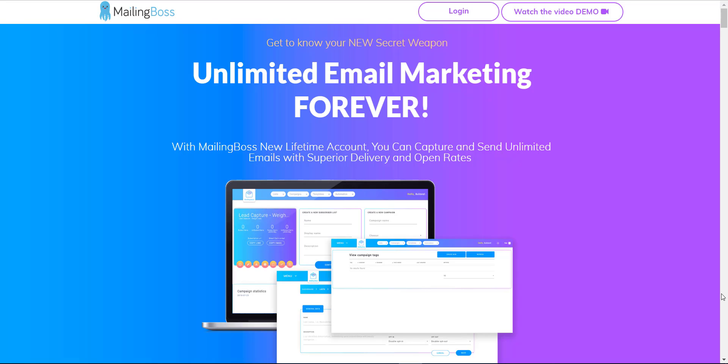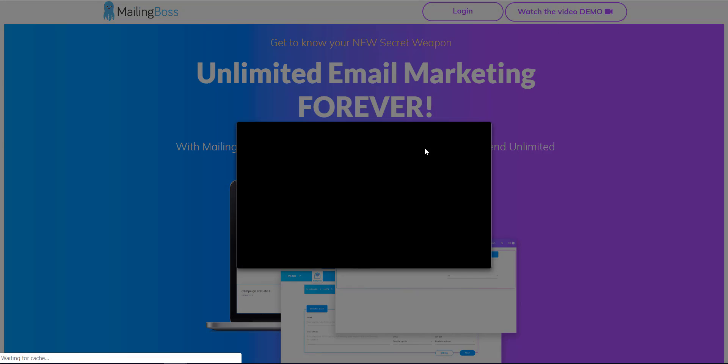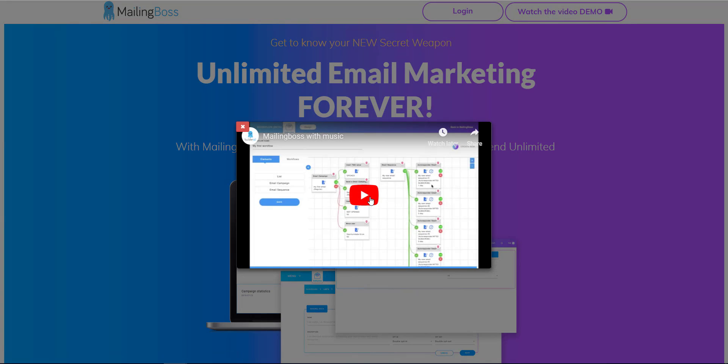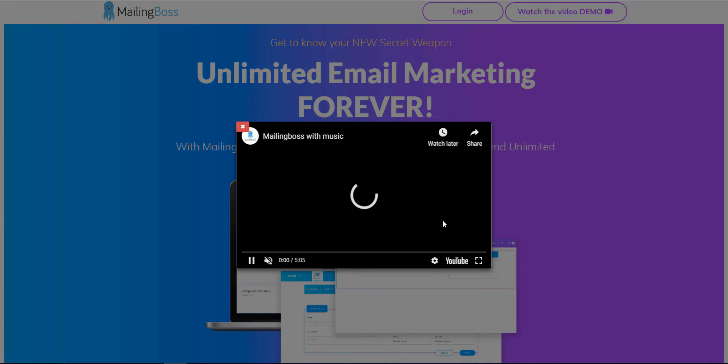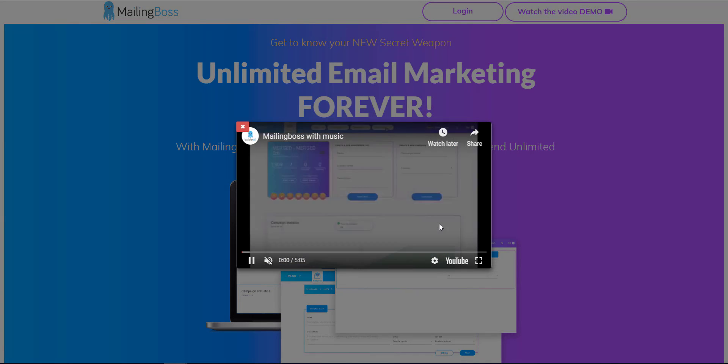Mailing Boss is unlimited email marketing forever. Email marketing tools are also called autoresponders. If you want to know how easily to navigate Mailing Boss, you can watch the video demo from here. The video demo will show you how easily to navigate Mailing Boss and how good the features are.